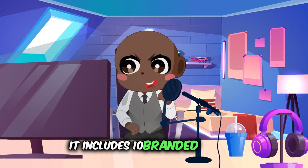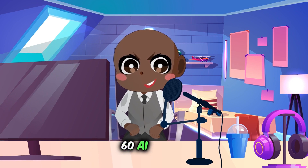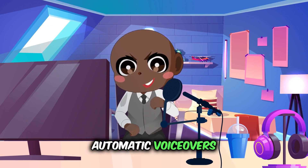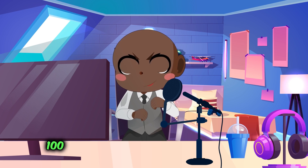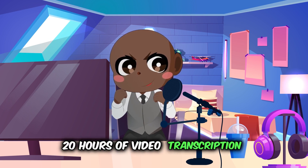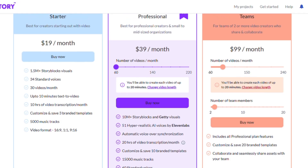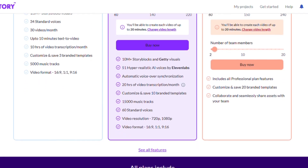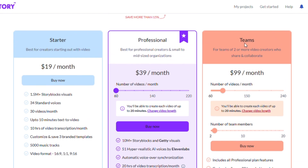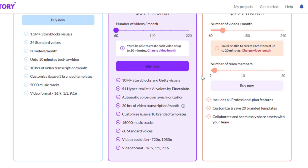The standard plan includes 10 branded themes, 10,000 music tracks, 60 AI voices, automatic voiceovers, video highlights, 100 minutes of text-to-video projects, 20 hours of video transcription, 3 hours of video editing, and 60 videos. Now the premium plan might cost $39 per month, but it gives you access to all of these things including over 50 ElevenLabs premium voices and more. The team's plan costs $99 a month and comes with tools for up to 3 people to work together, along with 90 movies, 30 minutes of text-to-video projects, 15,000 audio tracks, and 20 branded templates.